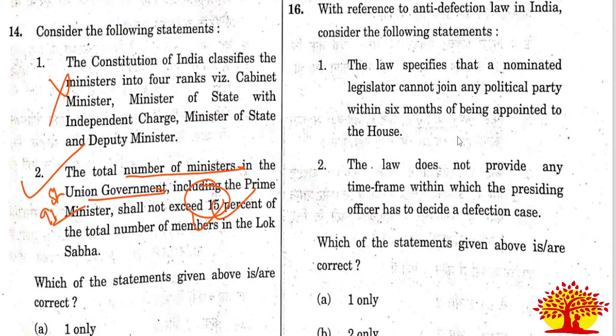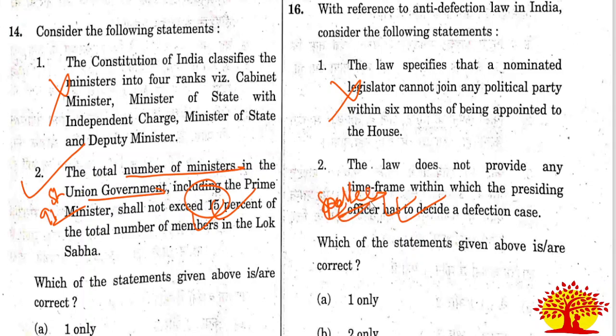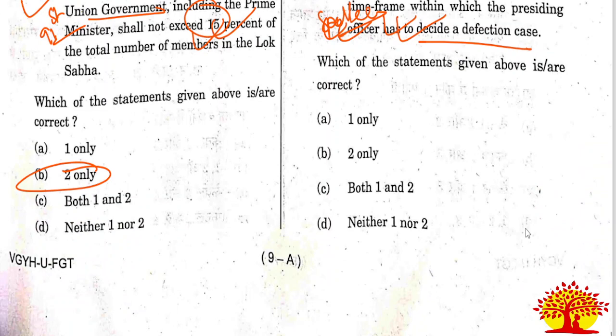Sixteenth question on the anti-defection law: Statement 1 - the law specifies that a nominated legislator cannot join any political party within 6 months of being appointed to the house - this is wrong. Statement 2 - the law does not provide any time frame within which the presiding officer has to decide the defection case - this is correct; the presiding officer has discretion to decide the case. Only statement 2 is correct. Option B is the right answer.